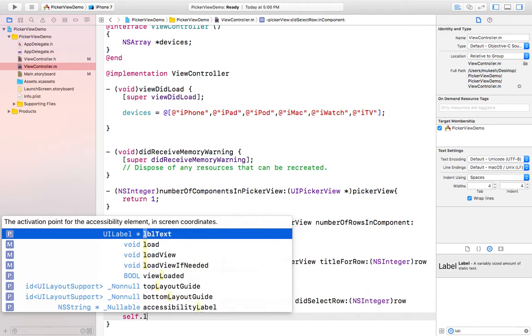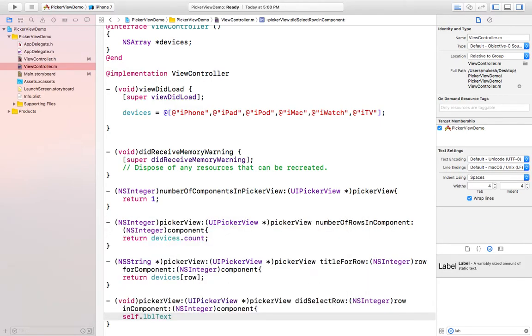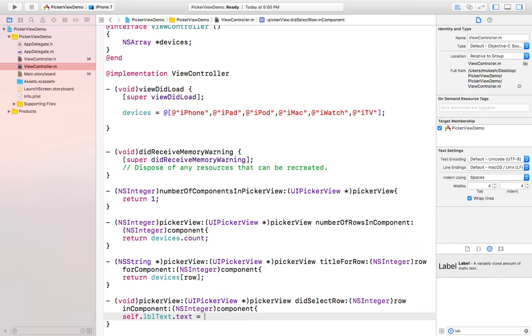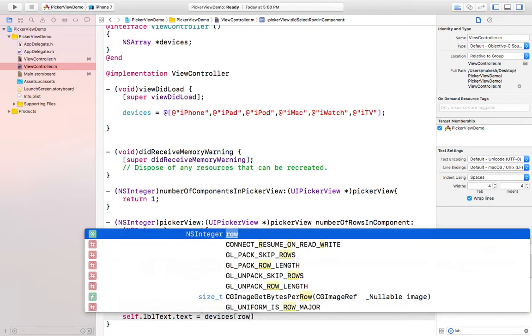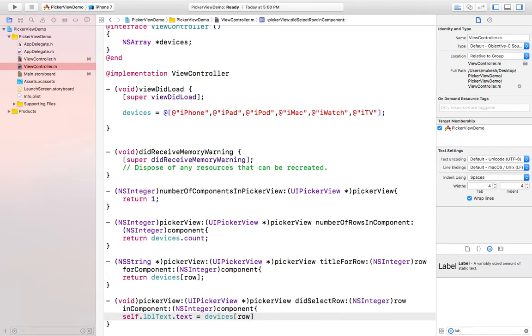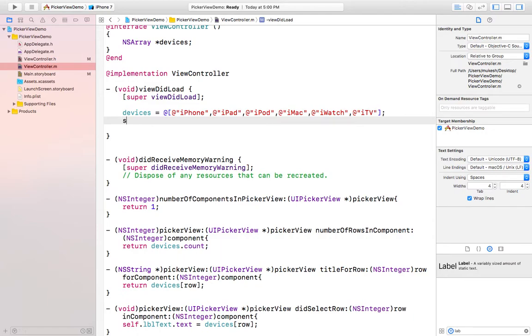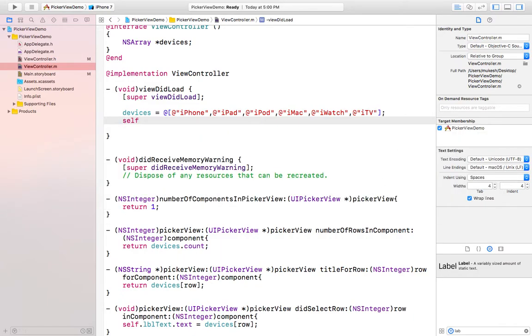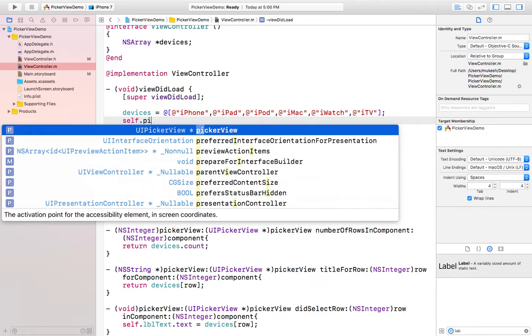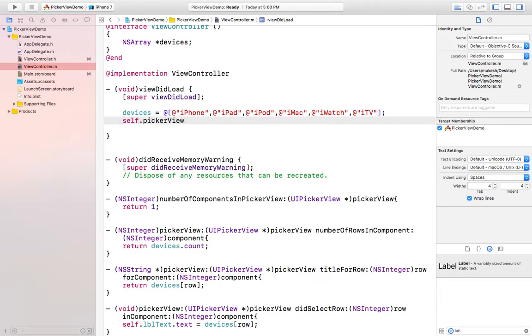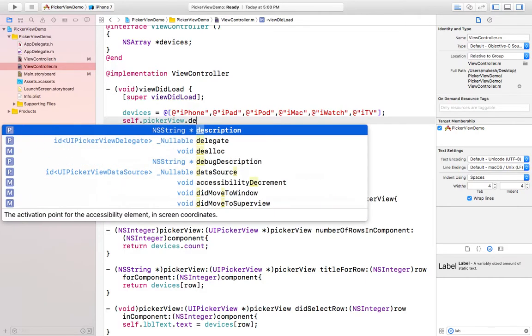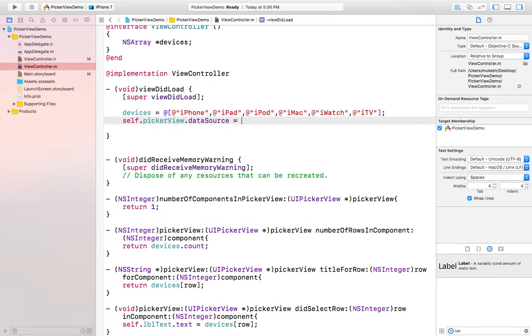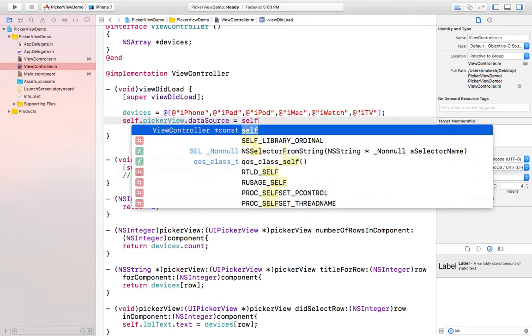Before running the project I need to set that protocol of picker view. self.pickerView.dataSource equals to self like this, and same with the delegate. .delegate equals to self.